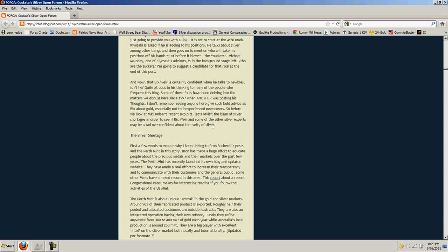It's needed for all electronic gadgets, and it's not being reclaimed. It's being unmined and dumped in massive amounts where it will never be recovered. What is he babbling about? Who needs it? We all need it. It's just crazy. That Bix Weir is certainly confident when he talks to newbies, isn't he? Quite at odds in his thinking to many of the sheeple who frequent this blog. I don't remember seeing anyone here give such bold advice as Bix about gold, especially not to inexperienced newcomers. What is he babbling about? Does anybody know?